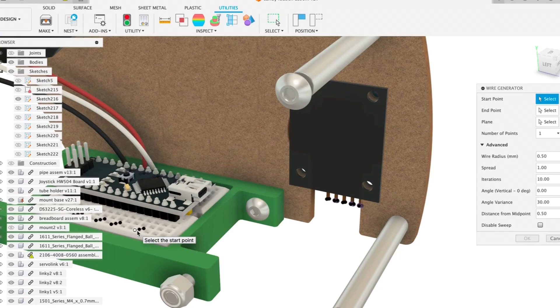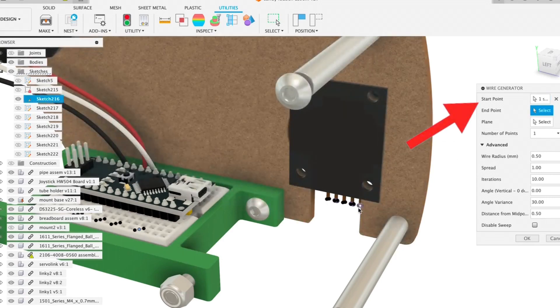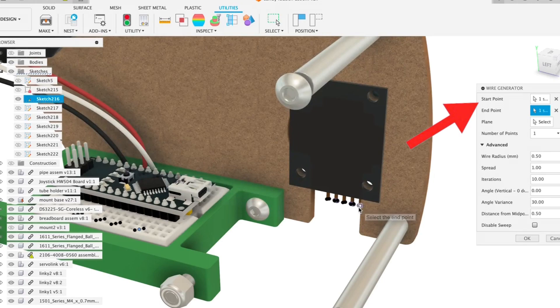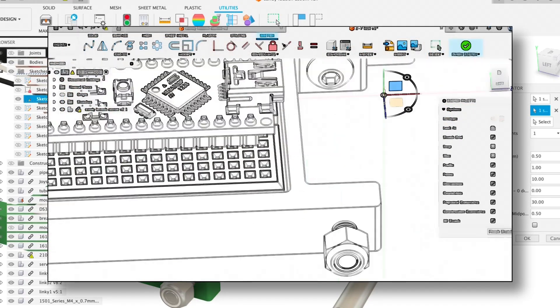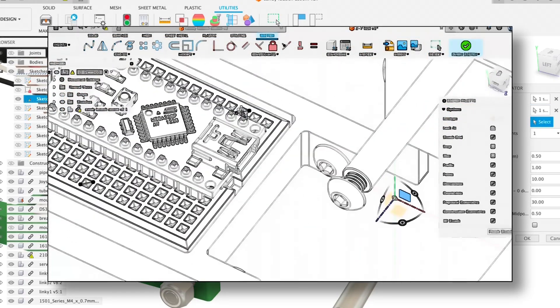So the first thing you'll notice is that when we run this, it prompts us with the start and end point. These points are to be created beforehand on the same 3D sketch.